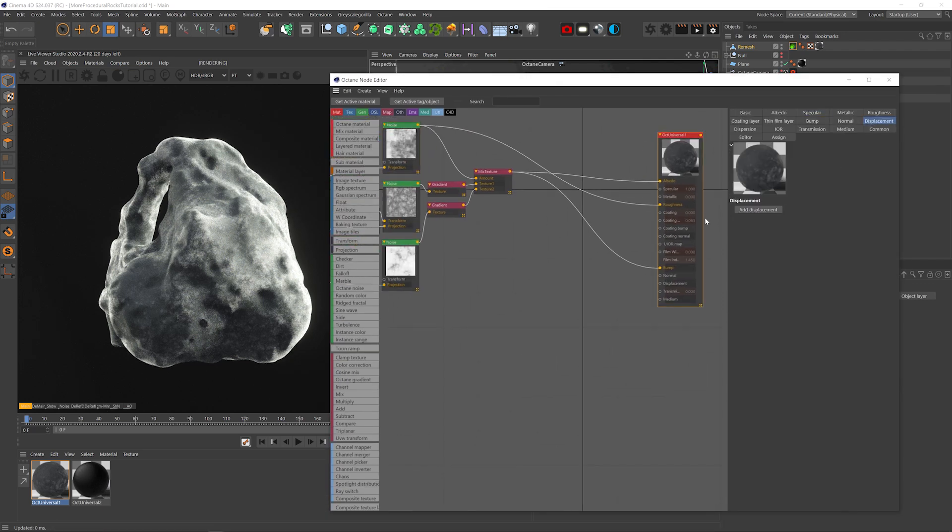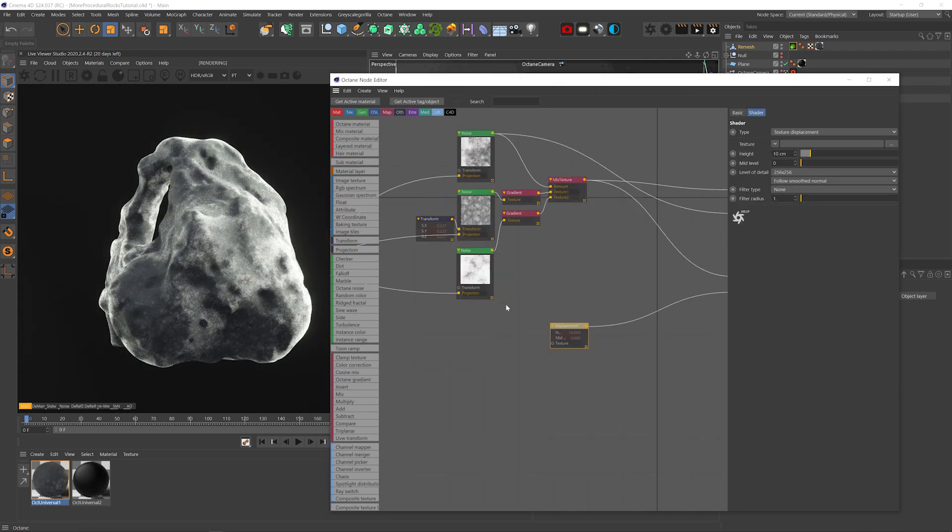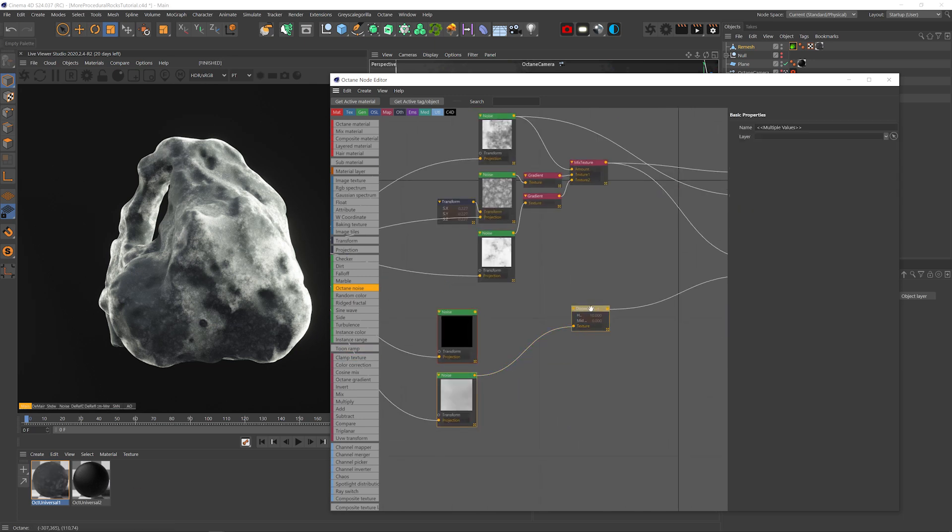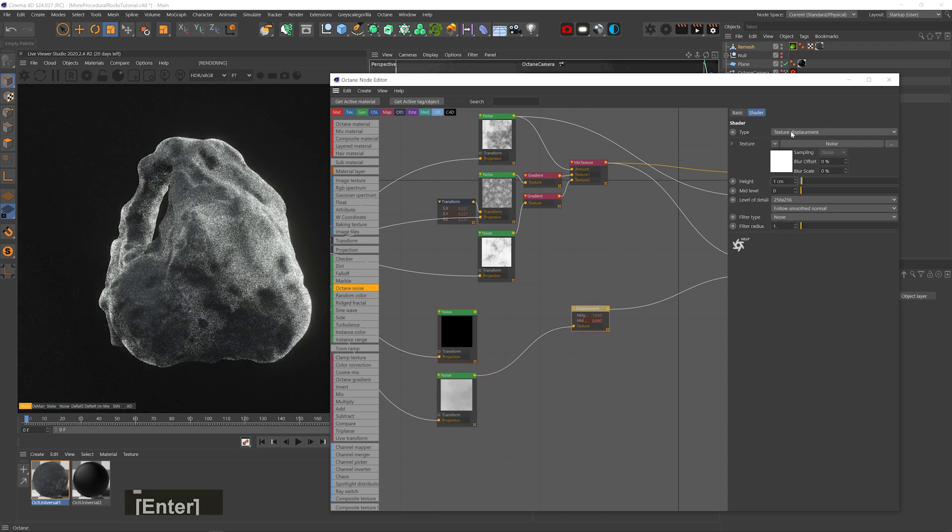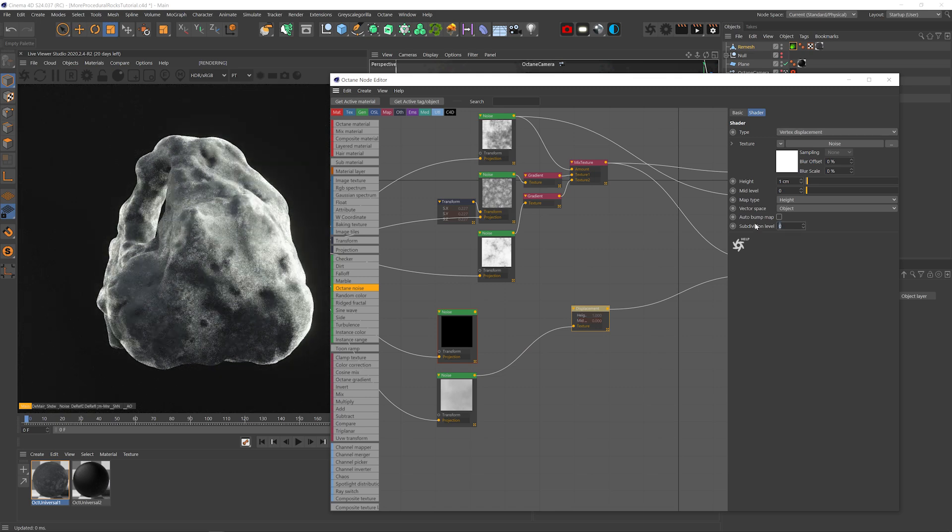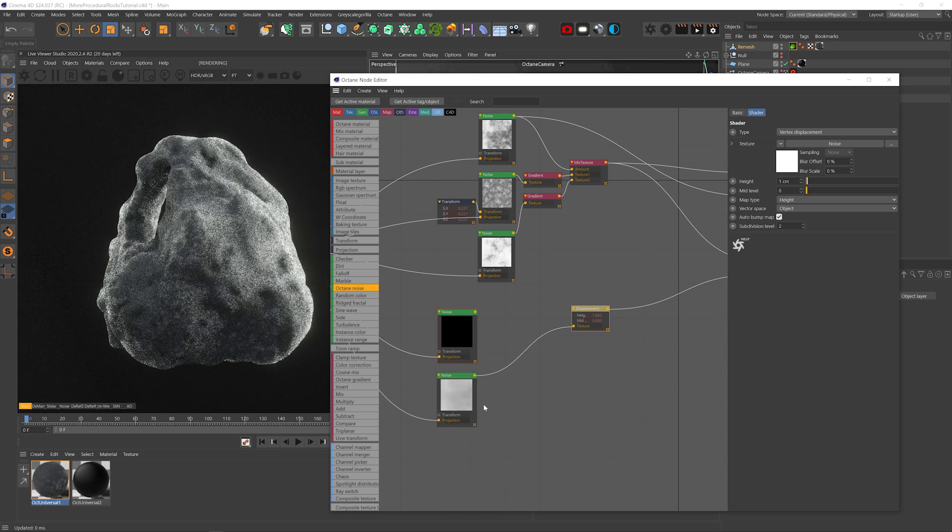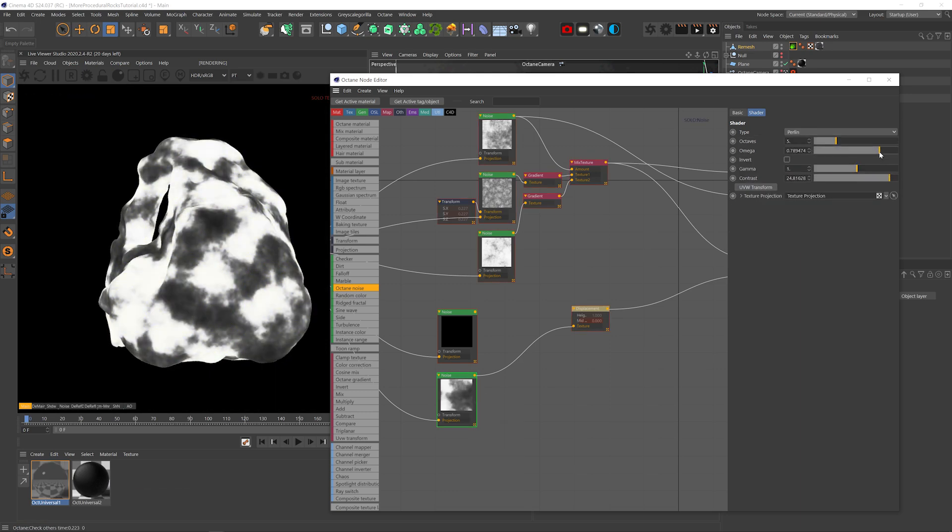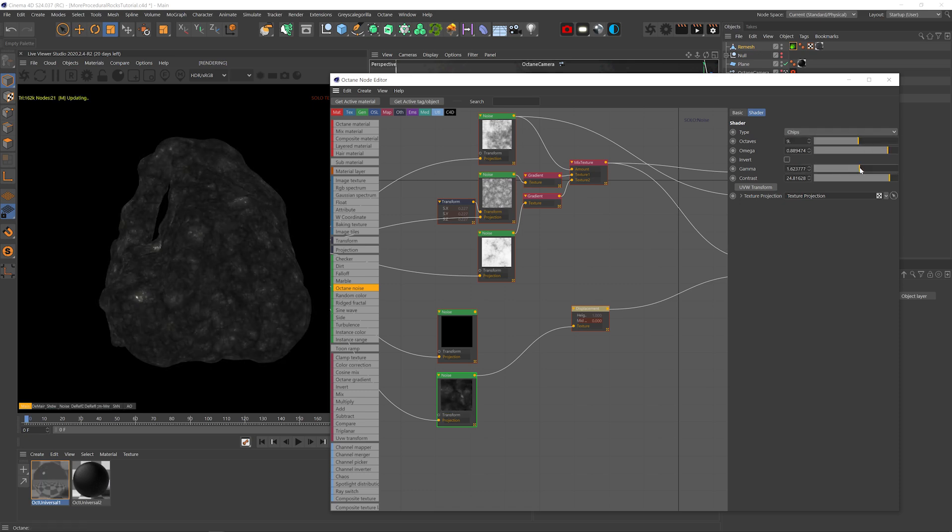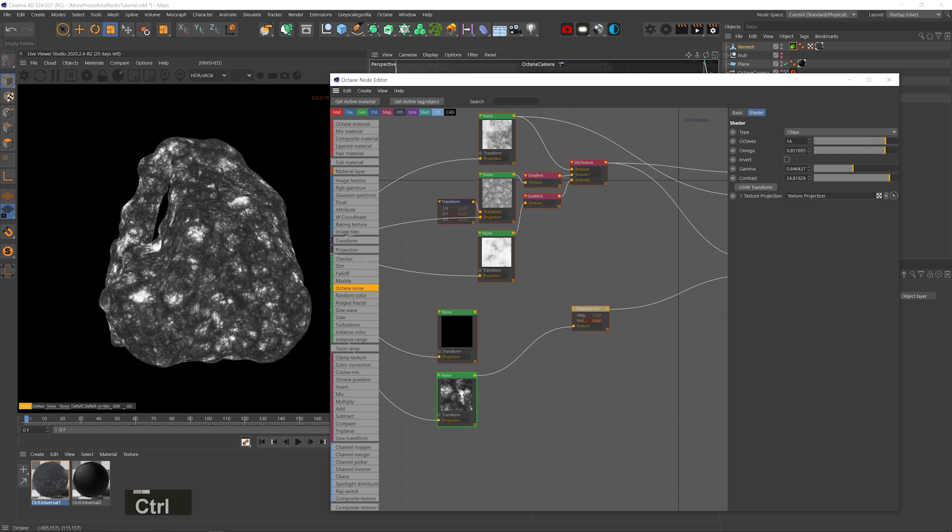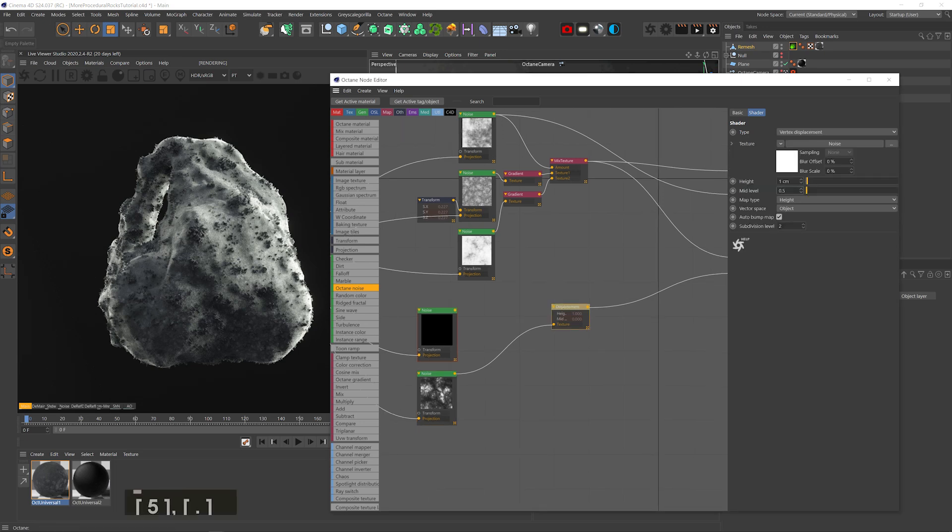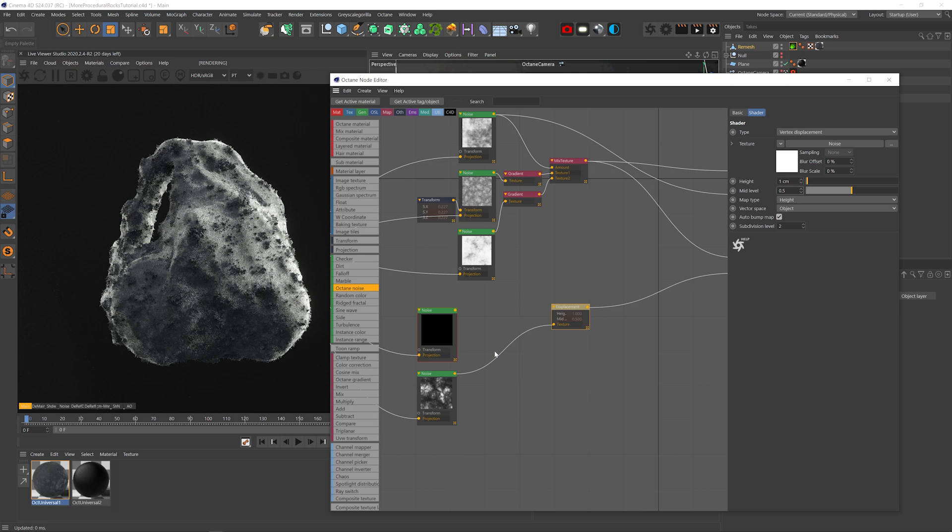All right let's add a displacement node and two more noises. I'll bring the height down to one and change the displacement type to vertex. Also up the levels to two and turn on auto bump. And let's up the contrast and details on the bottom noise. Change mode to chips and make it slightly brighter. That's pretty cool. Let me up the mid level to 0.5 so the blacks displace inwards as well. This helps give sharp edges to the rock but can also push some inside parts out if the displacement height is too high.